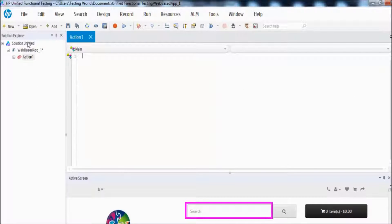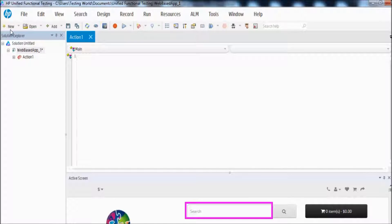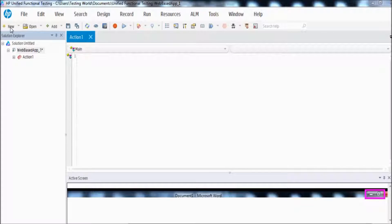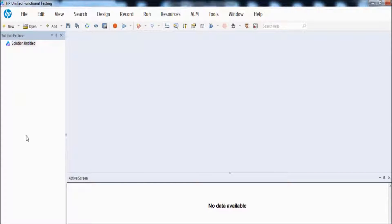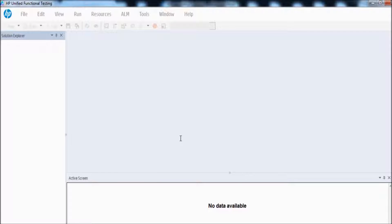Now I am creating a new test script. I am selecting a new GUI test and giving it the name 'actions'. Whenever we create a new script, it will show only one action by default.